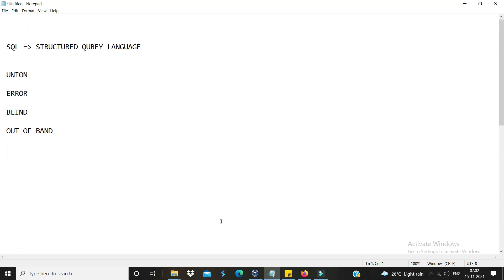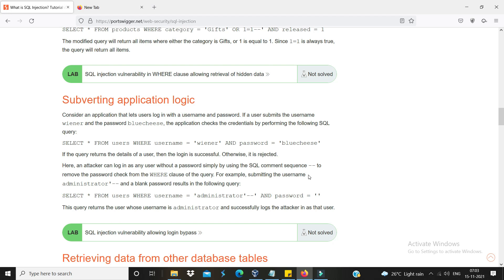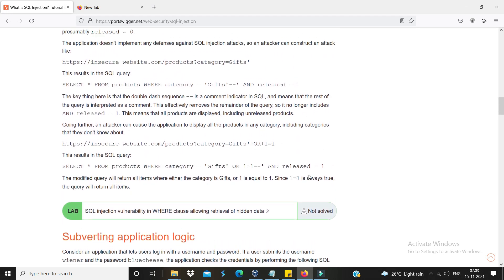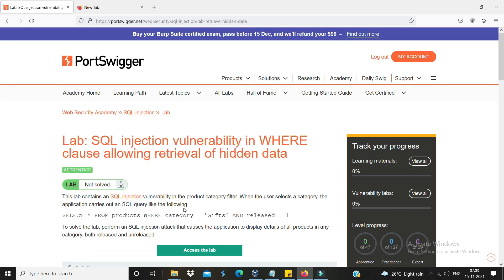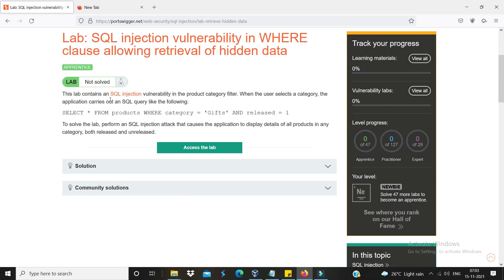I chose to go to PortSwigger labs and chose the first one. I will hack the database directly. It is a step-by-step process - it's basic, one step at a time, there are a lot of labs. The lab is not solved yet. The lab contains an SQL injection vulnerability in the product category filter. What I said is that the SQL injection vulnerability is in the category parameter. In live case scenarios, we will talk about SQL vulnerability in ID parameters and find them manually.